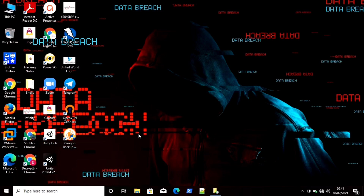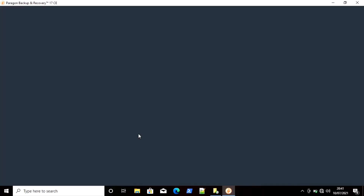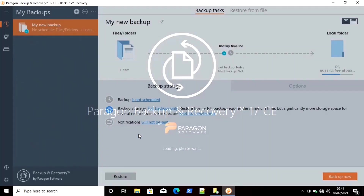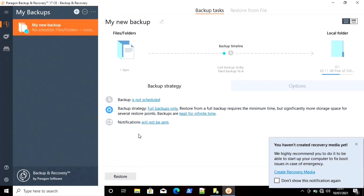I am just double clicking on it to start. Give it administrator privileges and wait for some time until it loads. If you want to download this software you can just Google it and you will get a link to download it. Our software is loaded now. On the left side you can select the files and folders of which you want to take a backup, and on the right side you can select a folder where you want to save that backup. I will click on Files and Folders.